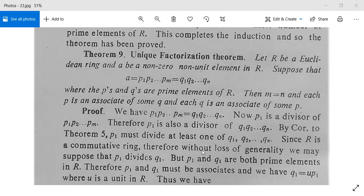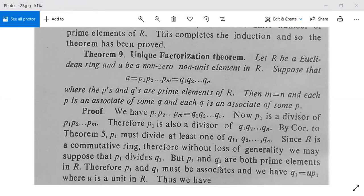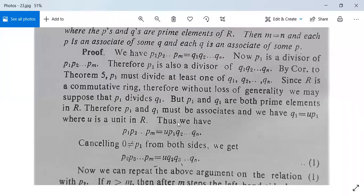Since R is a commutative ring, without any loss of generality we may suppose that p1 divides q1. Since p1 and q1 are both prime elements in R, they must be associates — one prime cannot divide another prime unless they are associates. So we have q1 = u·p1, where u is a unit in R. We then write p1·p2·...·pm = u·p1·q2·q3·...·qn, replacing q1 with u·p1.